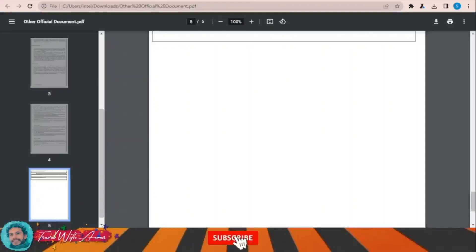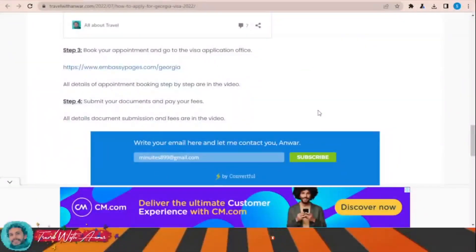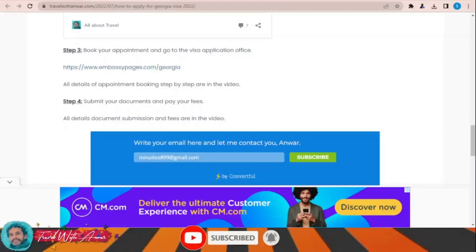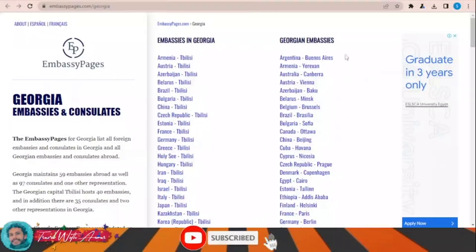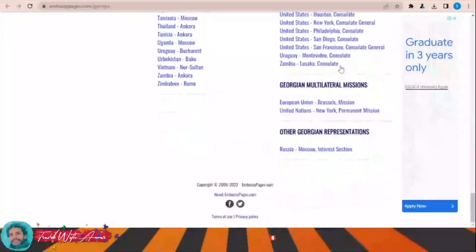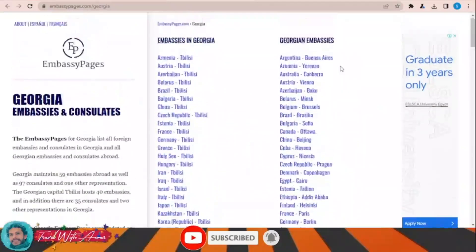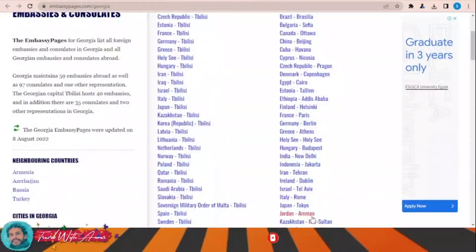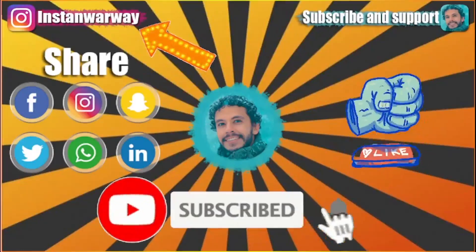To find information about the embassy of Georgia in your country or any country, just click over this link. This page will show you the locations of Georgian embassies and consulates around the world — check your country and you will find all the details like the address, phone numbers, emails, and website.